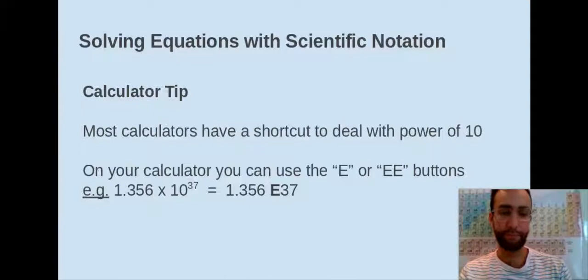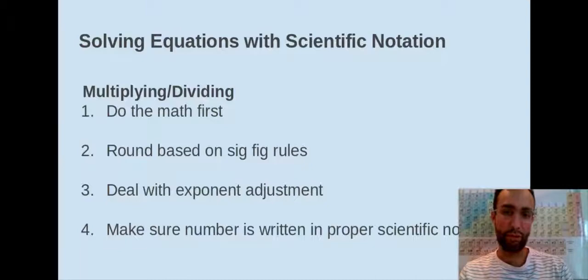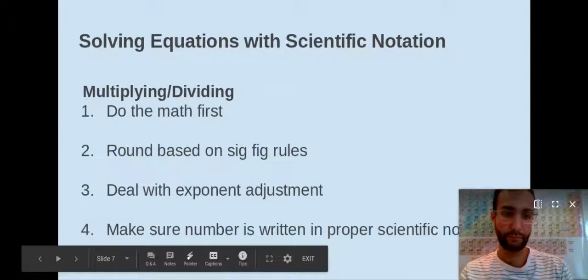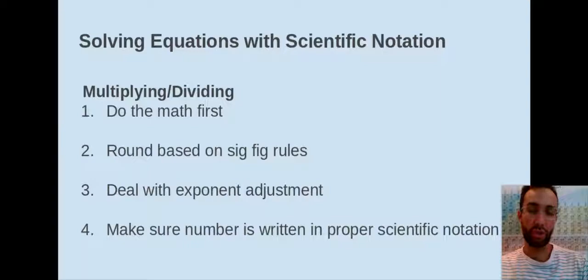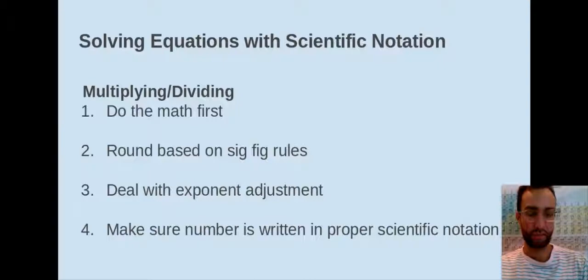Back to multiplication. First, you're going to do the math. With multiplication and dividing, you do the math first, then round based on your sig fig rules — that goes back to the previous video on rounding. Then you deal with exponent adjustment if needed. And then make sure your number is written in proper scientific notation, meaning it's between 1 and 10.